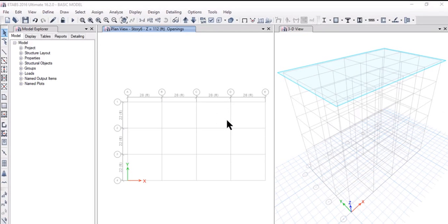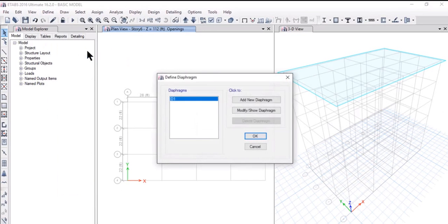In this lecture we will study about diaphragms, how to define diaphragms in the ETABS program. To do that we need to go to Define Diaphragms.